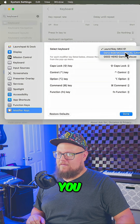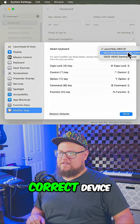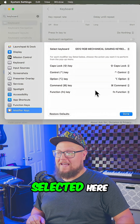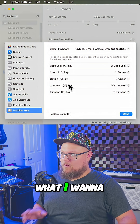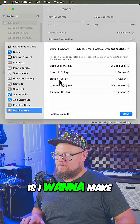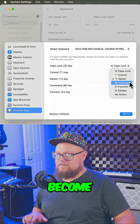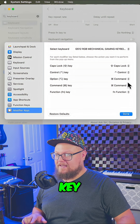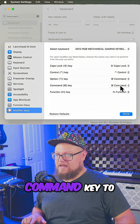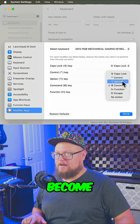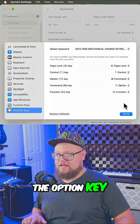Make sure that you have the correct device selected. What you want to do is make the Option key become the Command key, and make the Command key become the Option key.